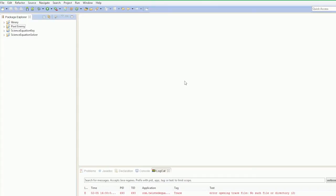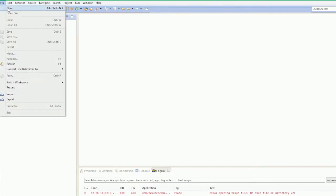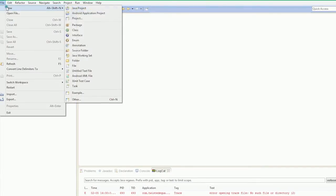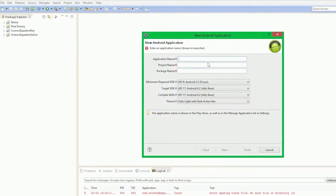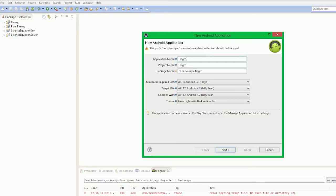Alright guys, welcome to Fragments Revisited Part 1 of Android. We're just going to create a new project here. File, New, Android Application Project. And we're going to give this project name, we're just going to call it Fragments Tutorial.